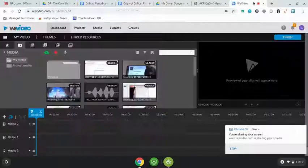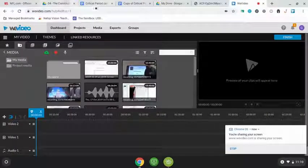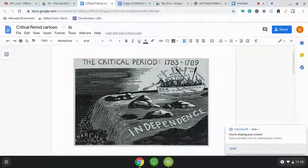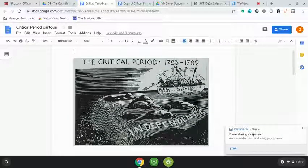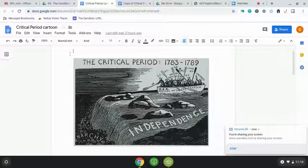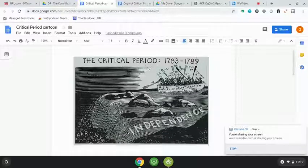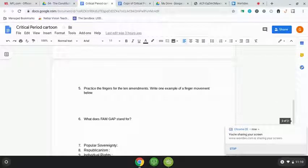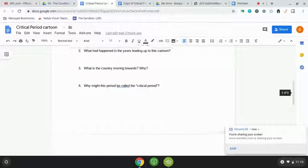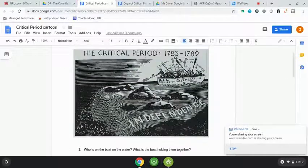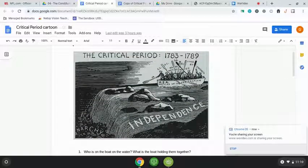Hey guys, today we are going to be looking at a political cartoon for this unit. It's an important one because they like to use it on the STAR test and nine-week assessments. We're also going to do a little review for the unit to get us ready for our next CFA and make sure we have a good understanding.